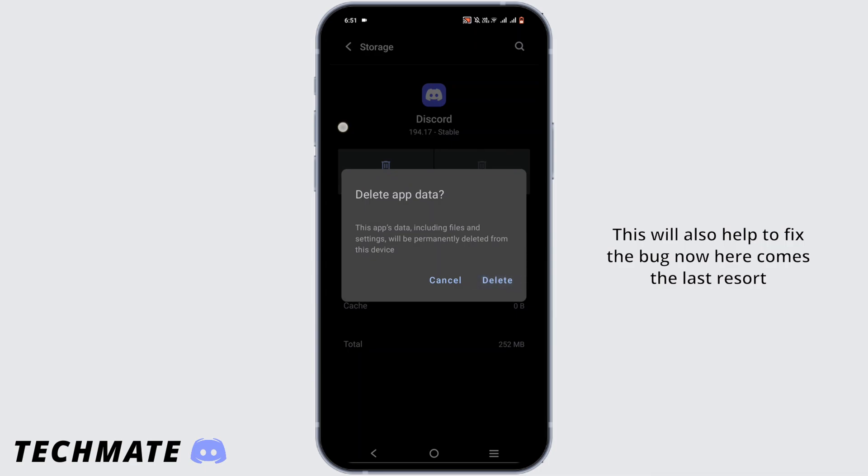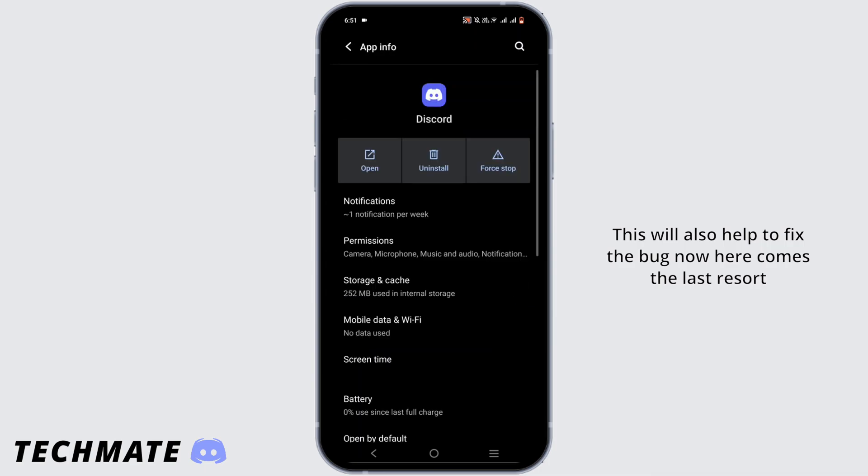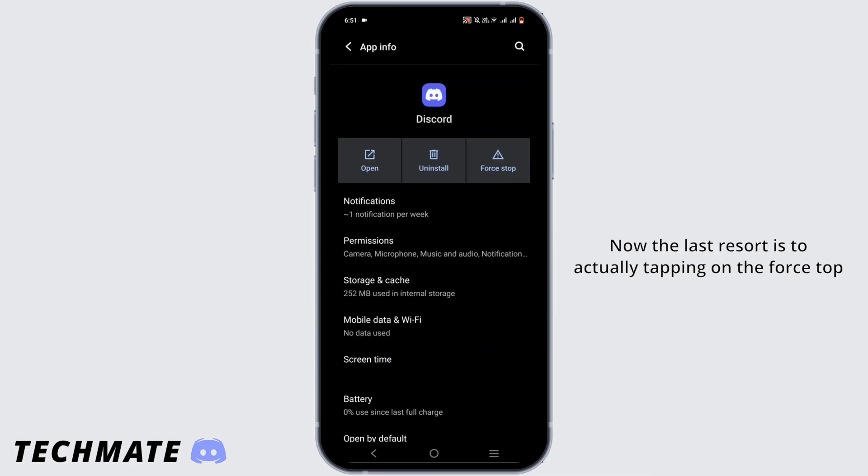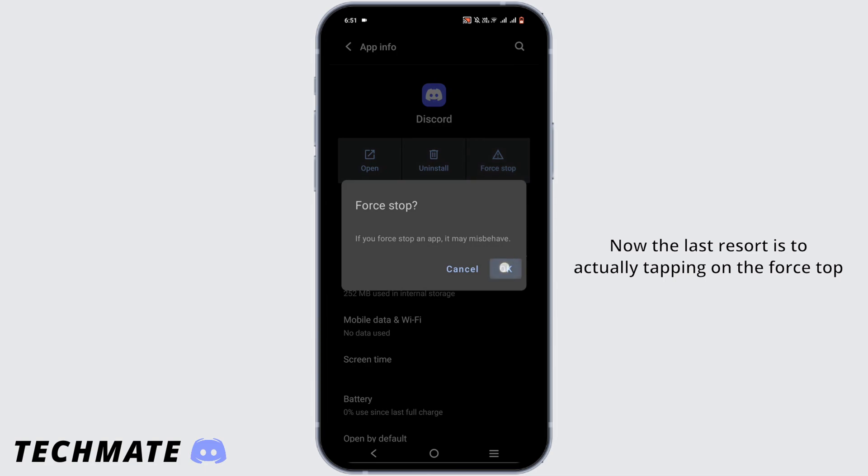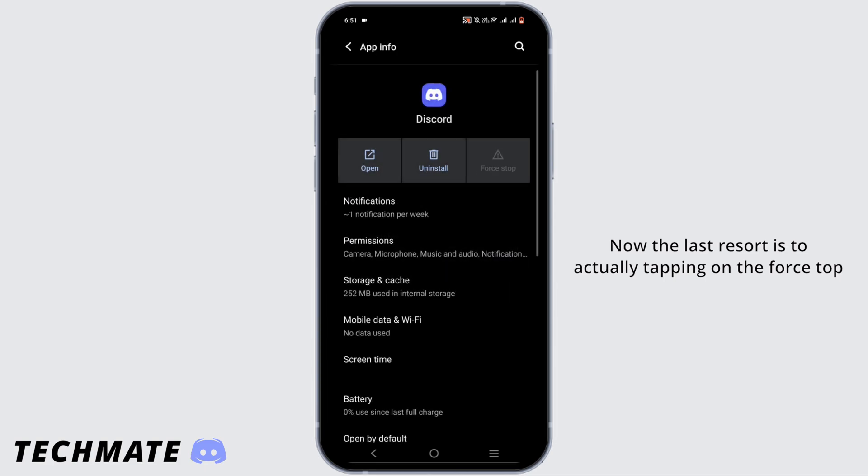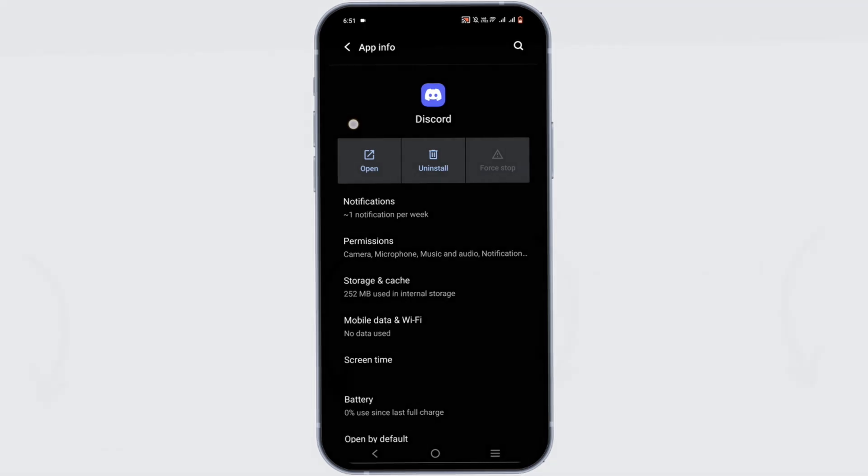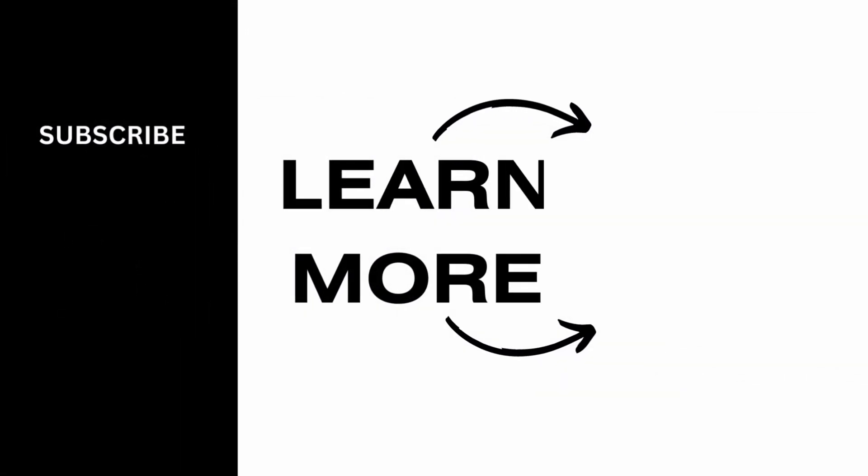Now here comes the last resort. The last resort is to actually tap on the force stop to force it to fix the bug by itself and force an update.